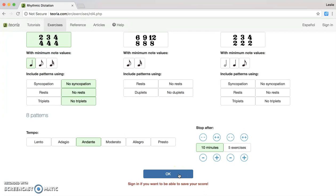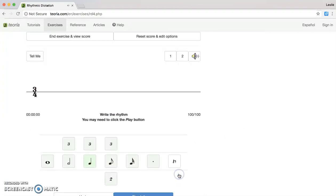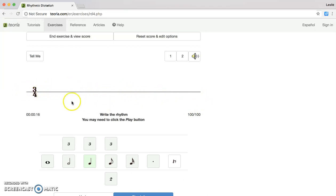I think I'm ready to go so I'm going to go ahead and click the OK button. Okay, I just heard my first dictation and up at the top you're going to see that there's a blank bar and you're going to complete two measures. My time signature is 3/4 so I need three beats in the measure. The very first note that I heard was a dotted half note.